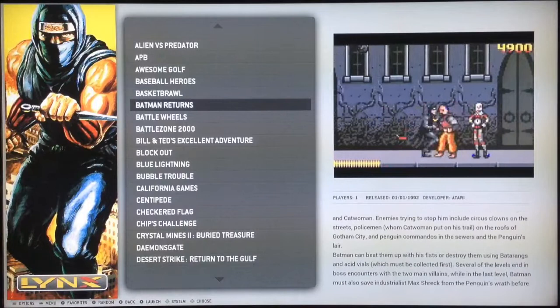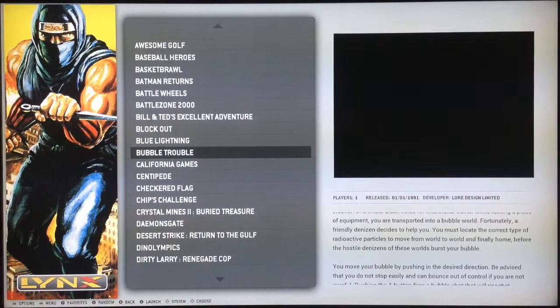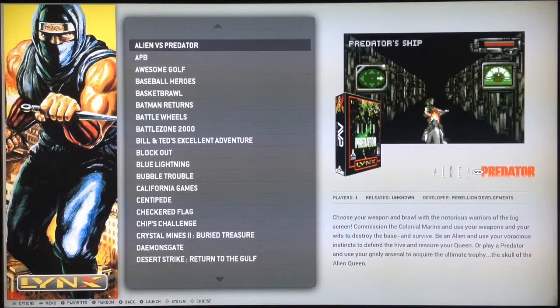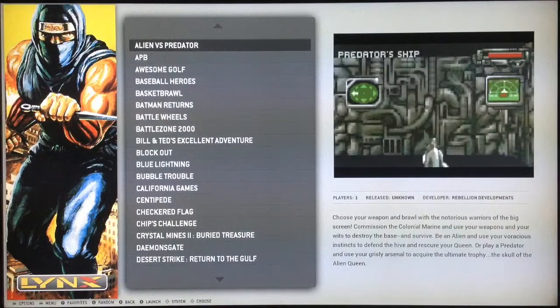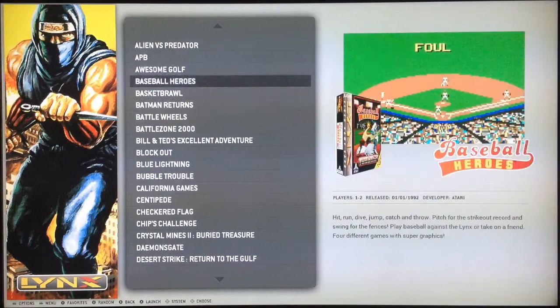Even for Lynx games - I bet you don't see often the video for Lynx games. All the Lynx games have videos. I even added the video for Alien vs Predator, which is not a final game - it's a prototype.